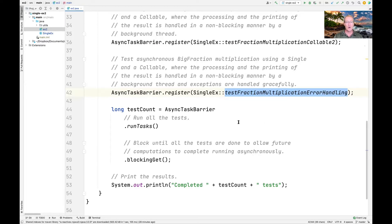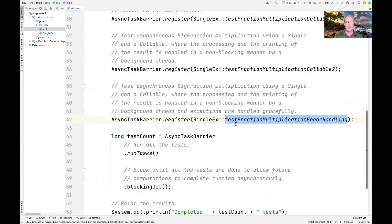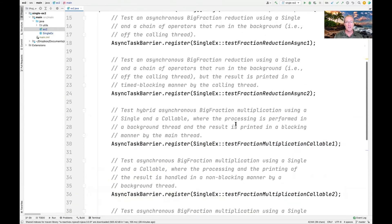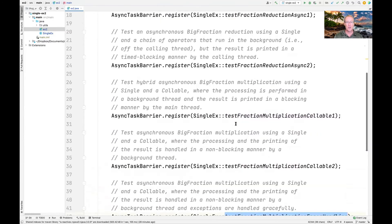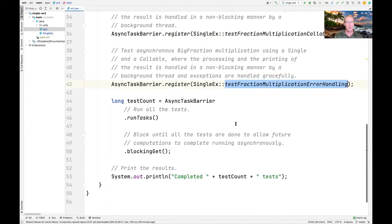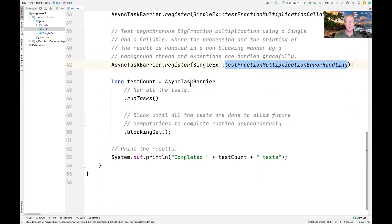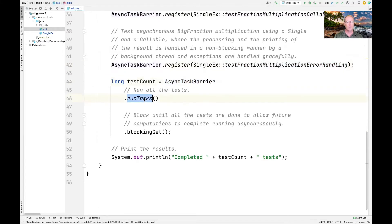As you can see here, we're going to register these three methods plus the earlier two from part one with our async task barrier. We're going to run all the tests, and then block the calling thread waiting for all the asynchronous processing to complete. When we're done, we print out the number of tests that finished.